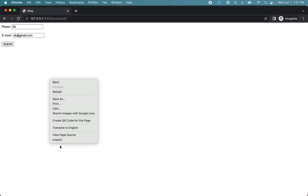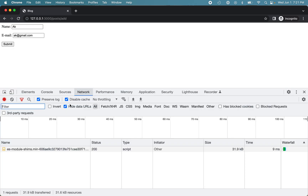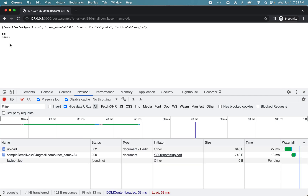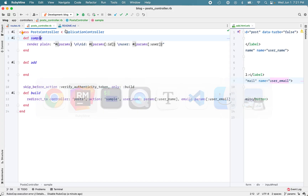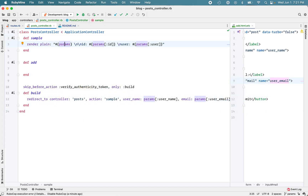Let's open the dev tools and submit the form. You can see it redirected to the sample action, and our email and username were included in the params hash. You can see the redirect actually included that form submission data in the query string parameters, because Rails converts the POST request to GET for safety and security reasons — and your data is available as query string parameters in the params hash.